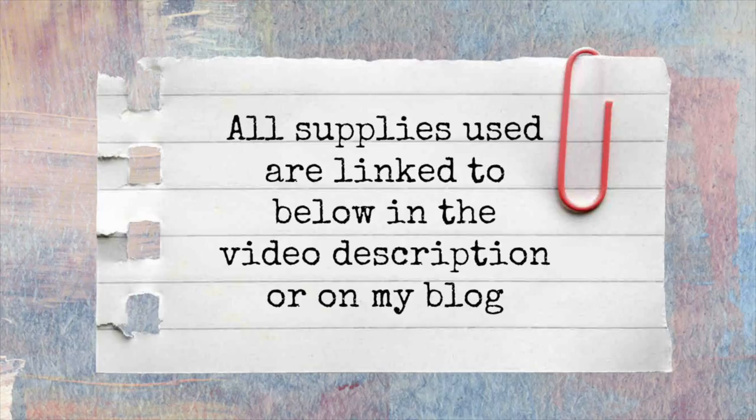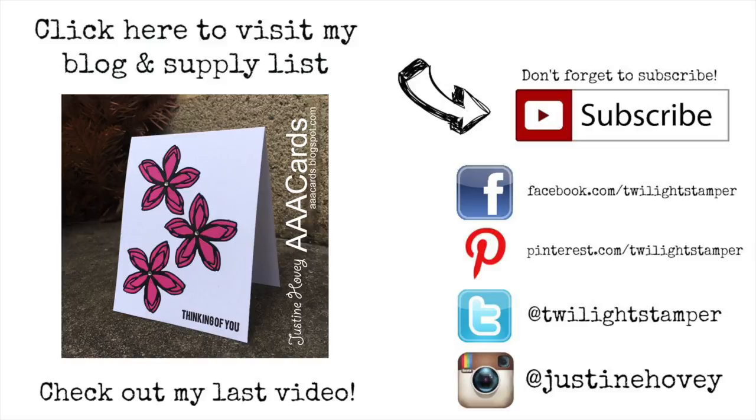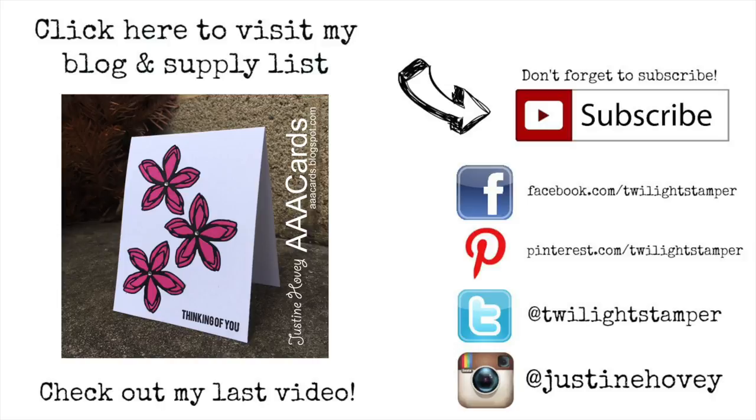All the supplies used are linked below in the video description or on my blog. Here you're able to access my blog by clicking at the top. Over on the right, there's a subscribe button to subscribe to my channel or you can click on the photo there to see my latest video tutorial that I created a couple days ago. Thanks for watching everyone.